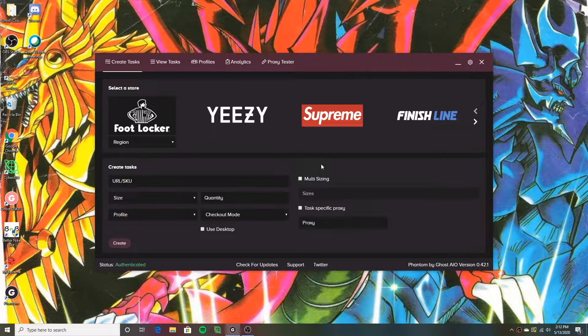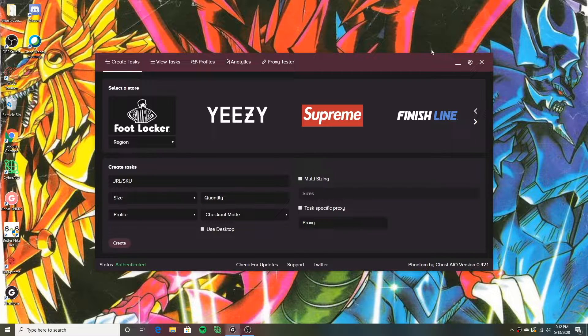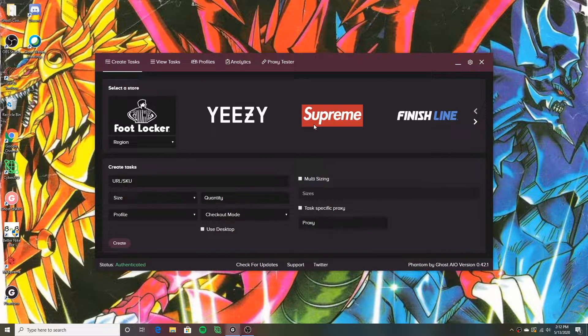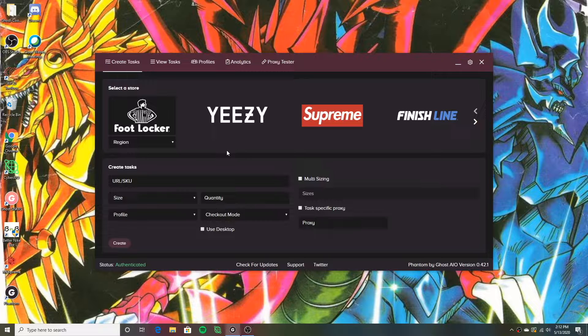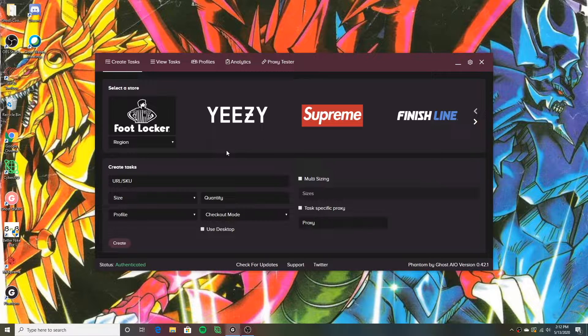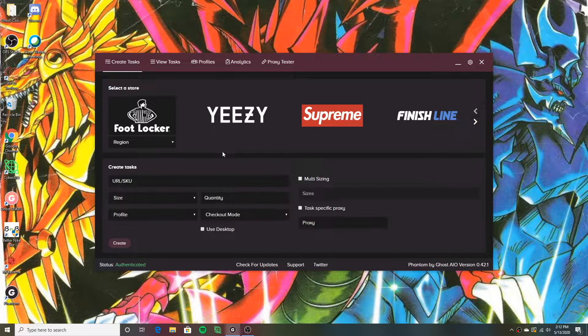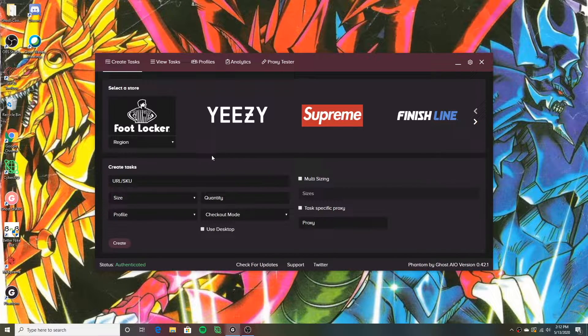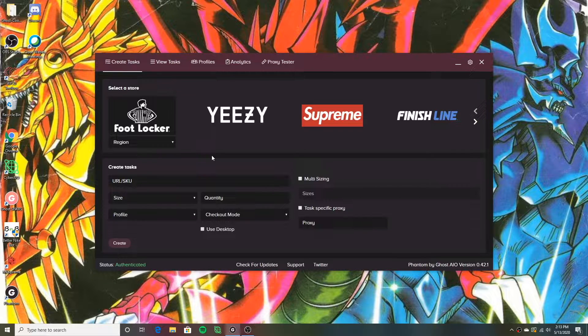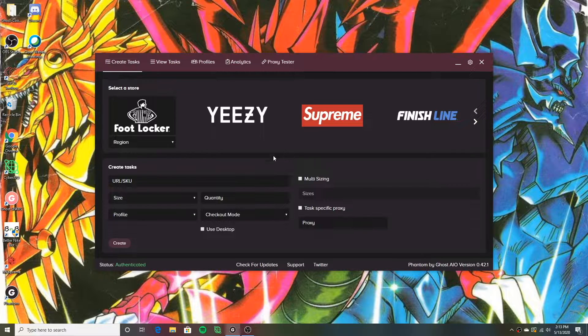So here we are everyone. This is my current setup of Phantom. I'm going to take you guys through. We're going to do Footlocker just as a test. I think Footlocker is a pretty good one that you guys probably want to see. And then I might run through Supreme when I'm done.